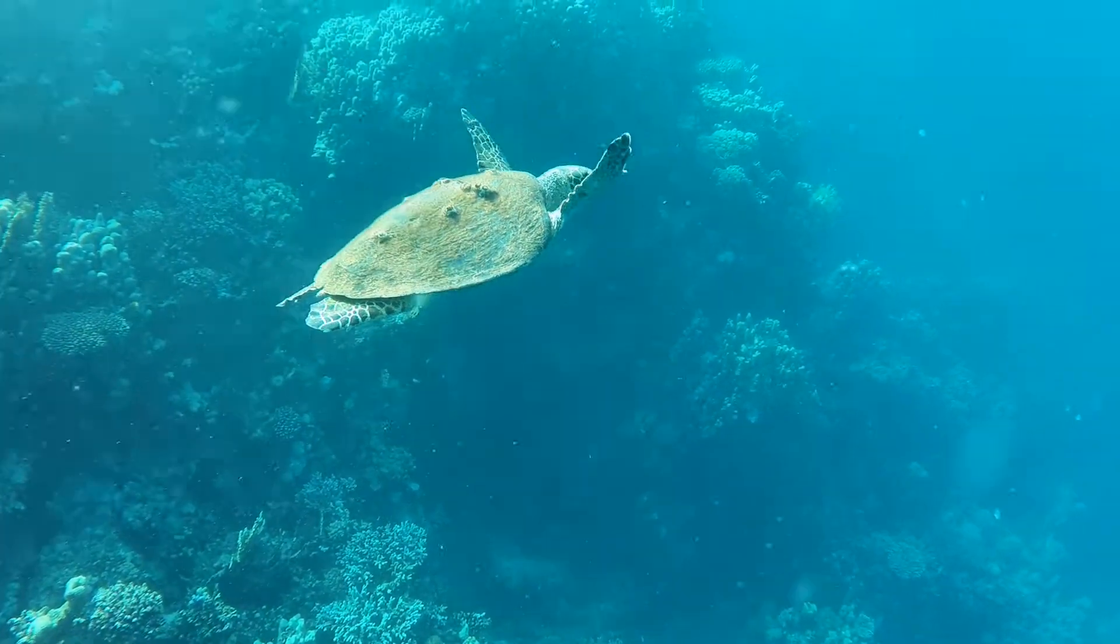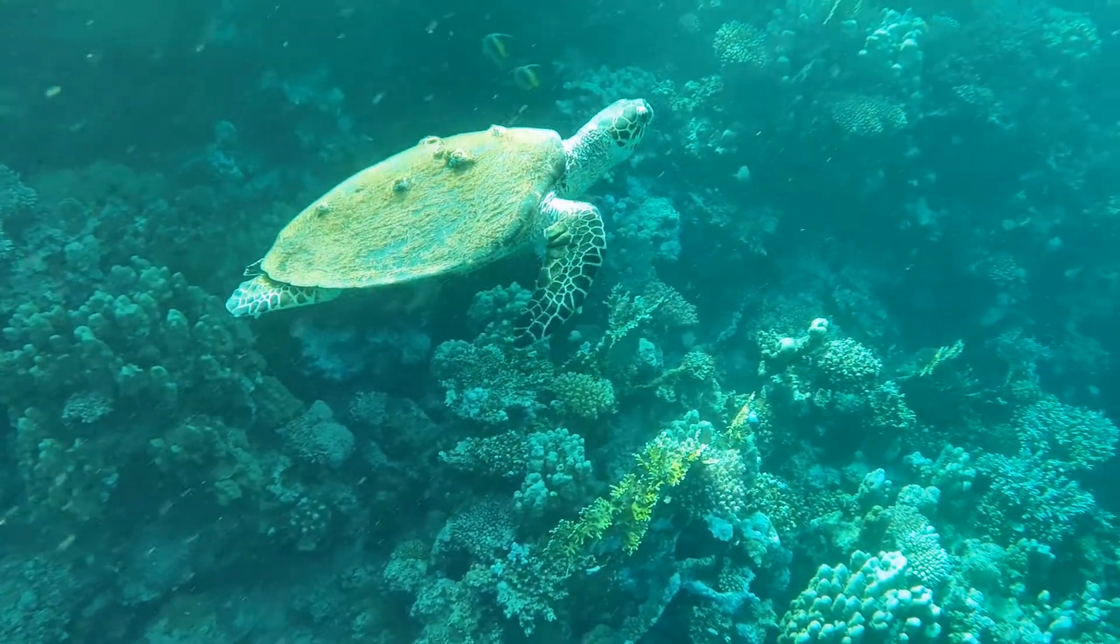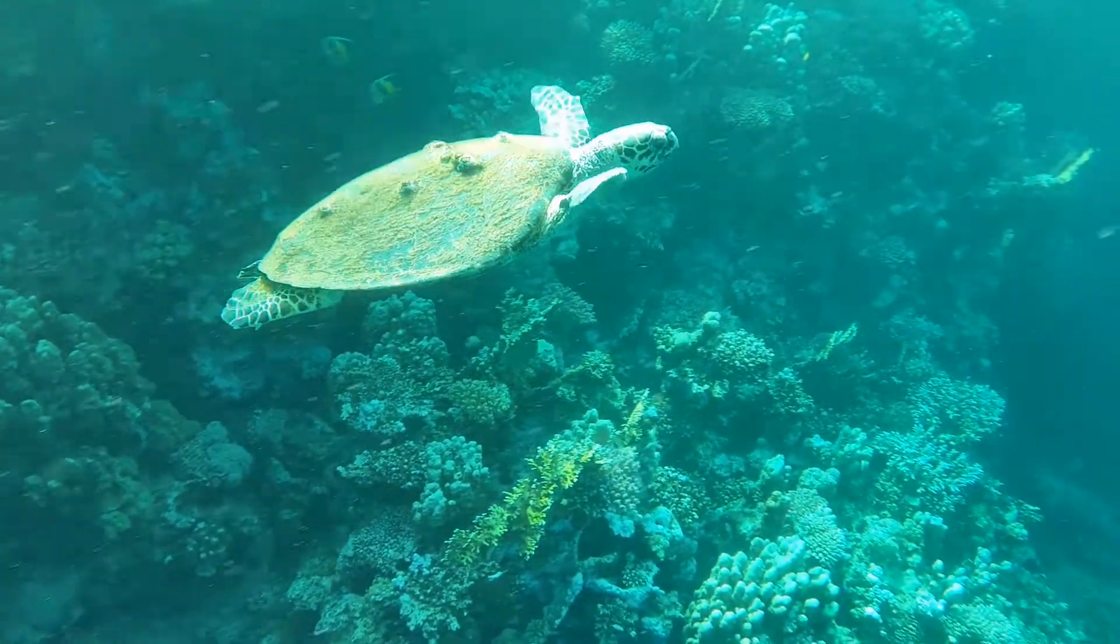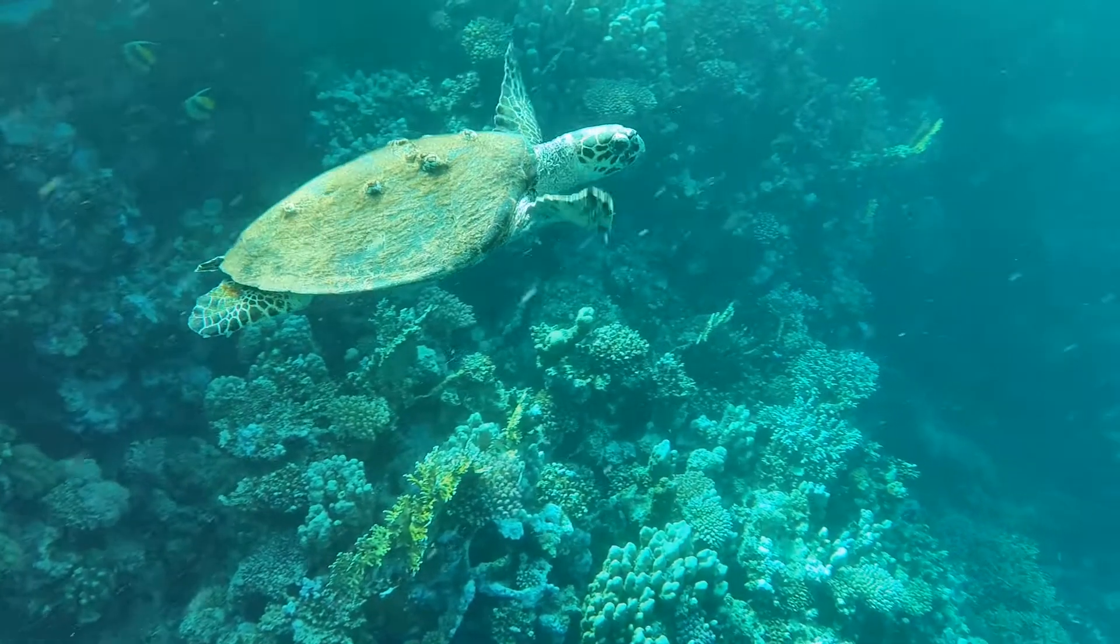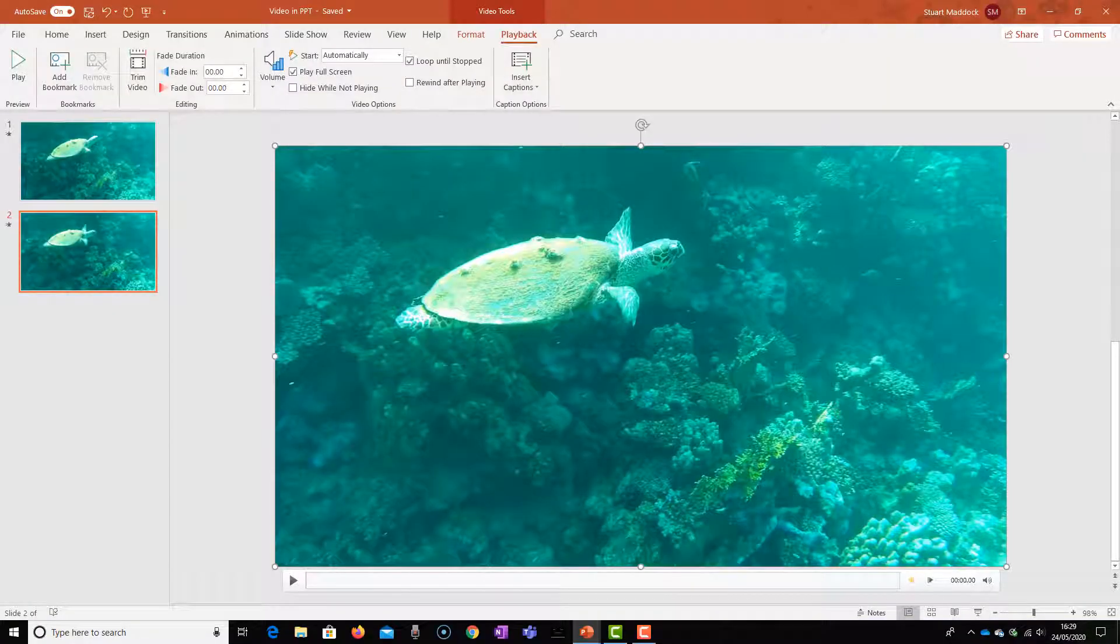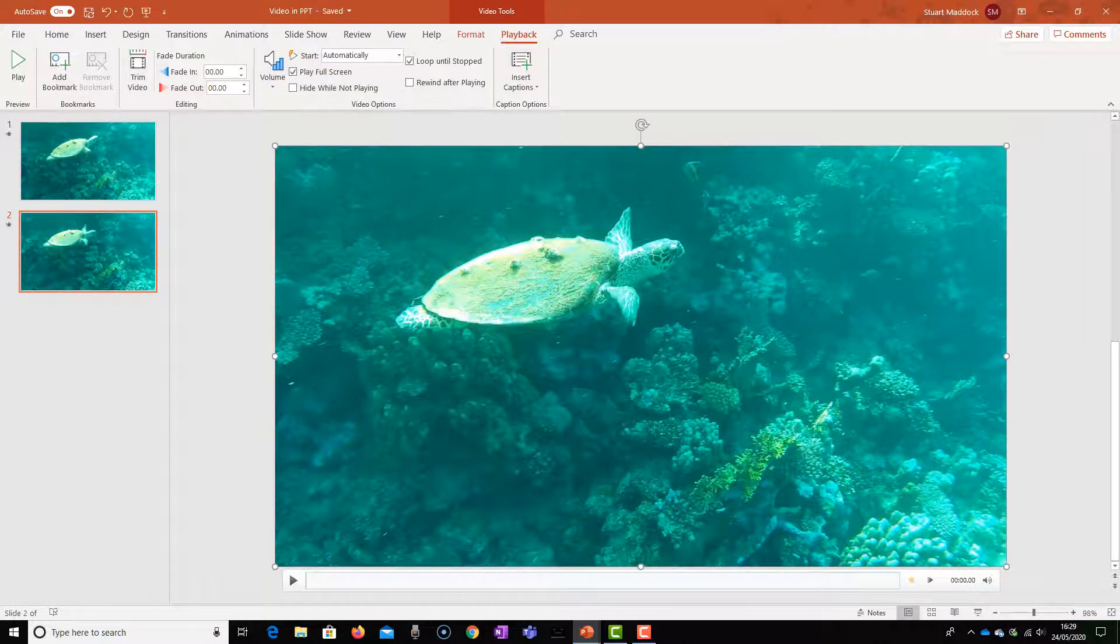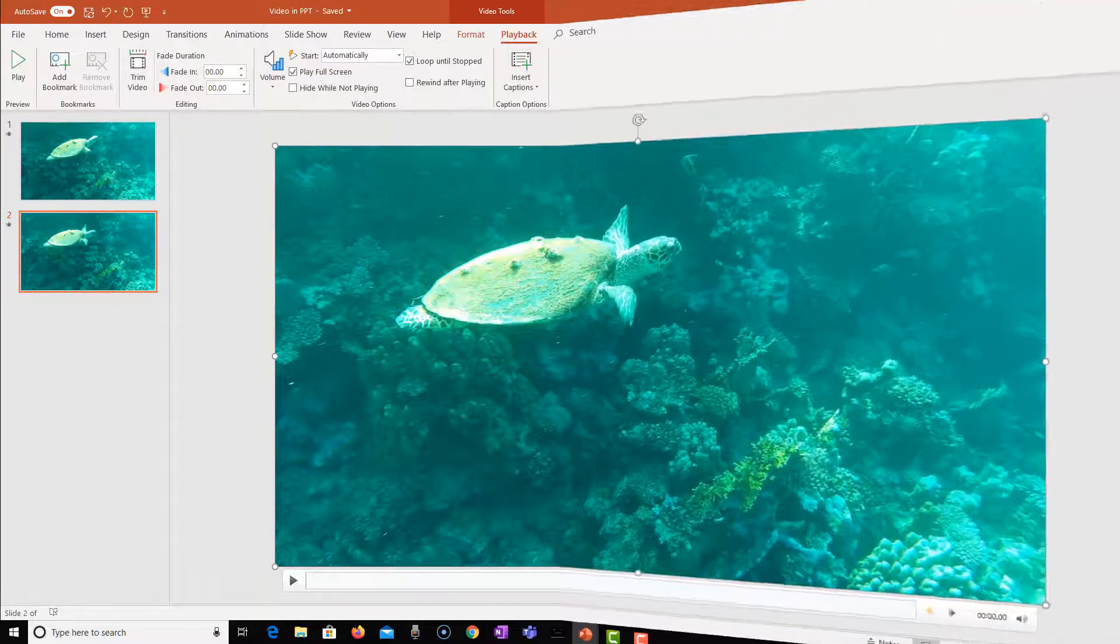That is a beautiful turtle. And there we go, start it again. There you see. Okay, so we press Escape once to stop it, then we press Escape again to come back to this view.